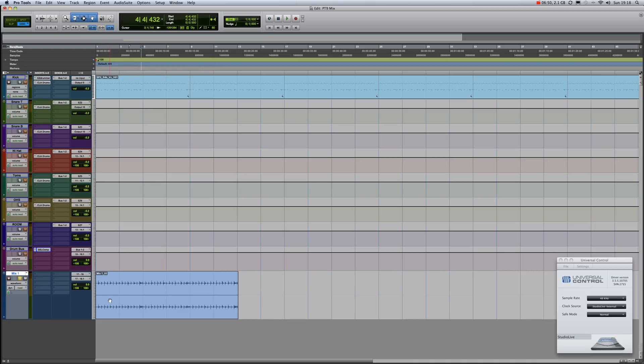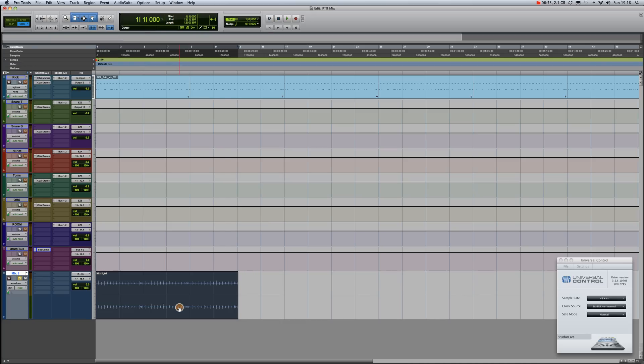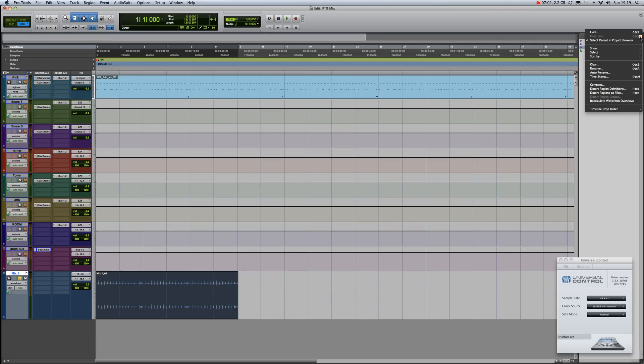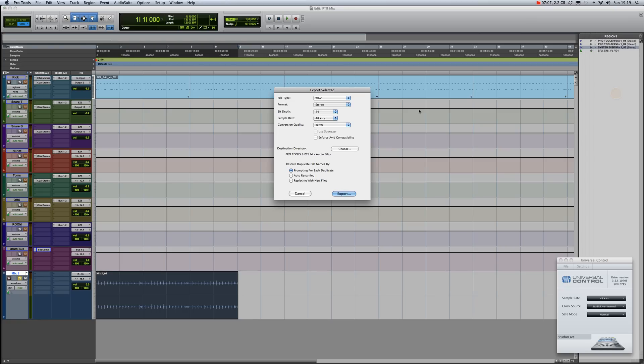Now, if you're happy with the mix for this one, simply mark your audio region, go to the regions list—you see it's already marked. Go down to Export Regions as Files. If this is a pre-master, then you'd probably want to leave it at 48-24. Conversion quality, put it at Tweak Head for the slowest. Choose a destination directory, and then just export your file.